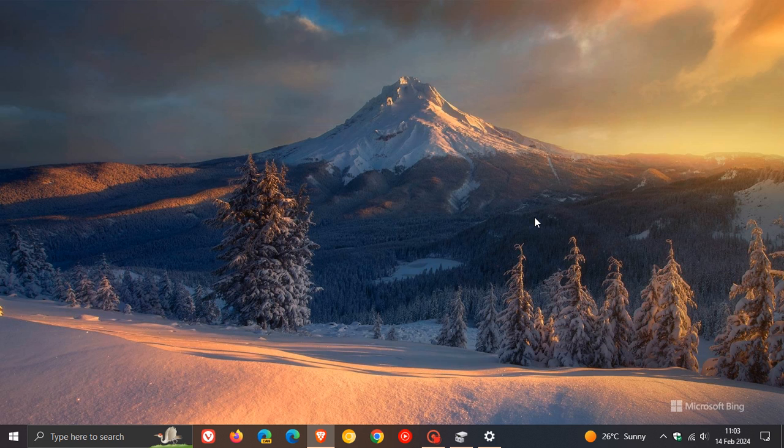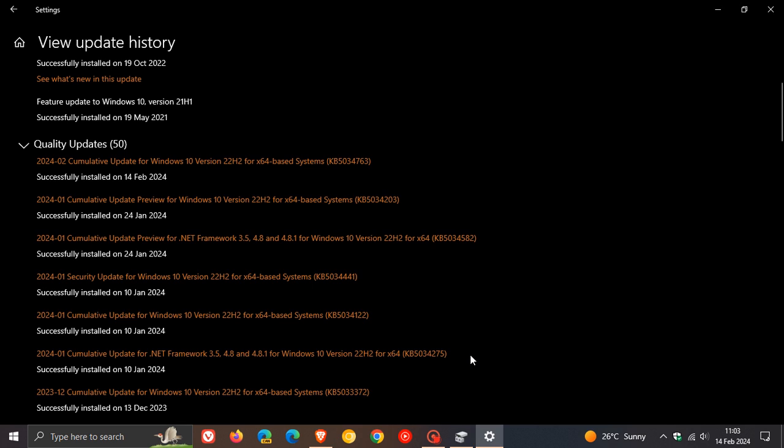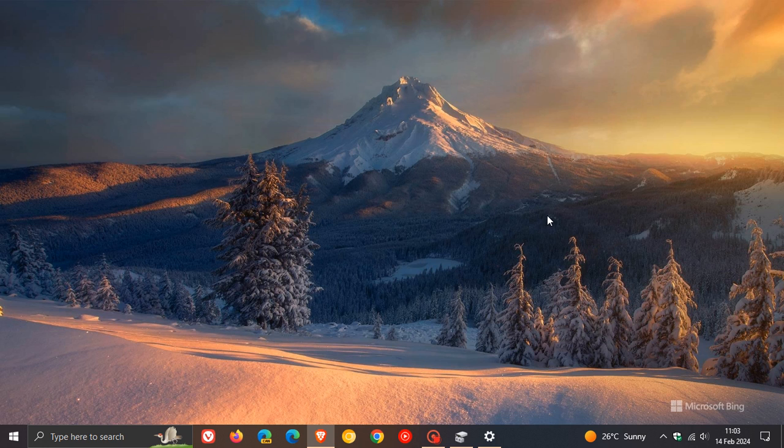And as soon as I get any updates—no pun intended—regarding KB5034441 or any fix that's rolled out, I'll post immediately and let you guys know. But go check those other videos out if you want to play catch-up and would like to get some more info. They will all be down below.